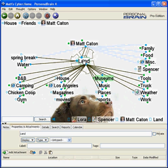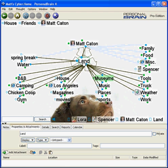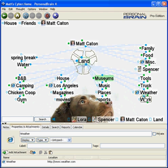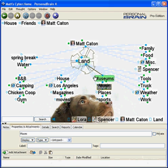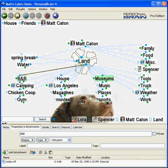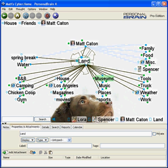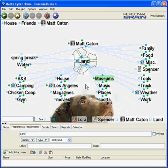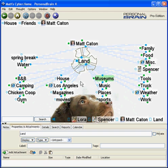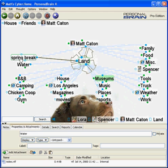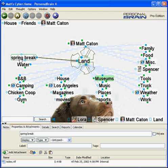Here you can see I've clicked on Land, so Land is currently the active thought. Below are all the topics or hobbies that I have that take place on land. To the left I have a series of jump thoughts — in other words, thoughts that are related to Land but don't necessarily fall into that land category, or thoughts that I just simply want to stand out, such as what I'm going to be doing next year for spring break.